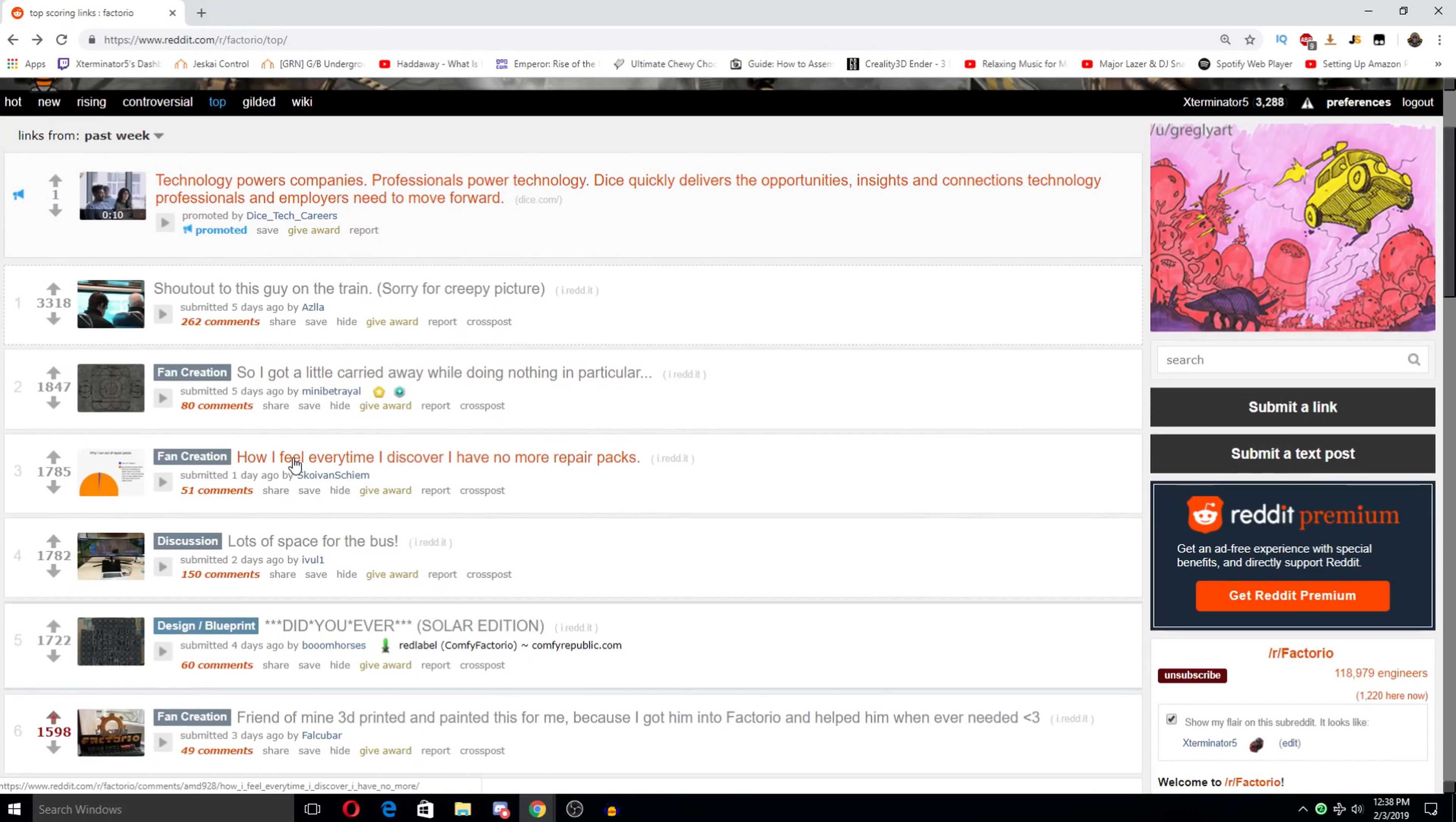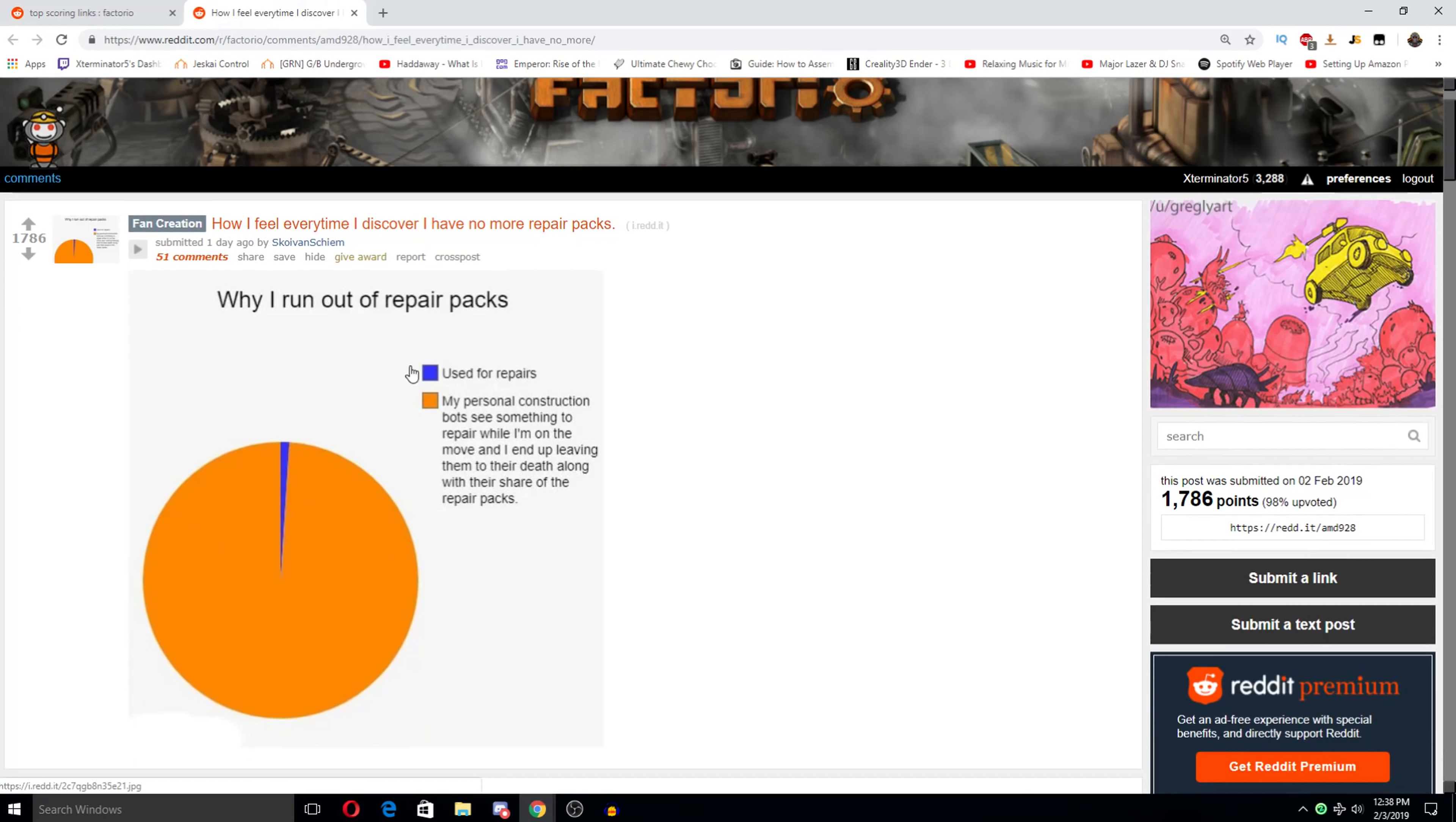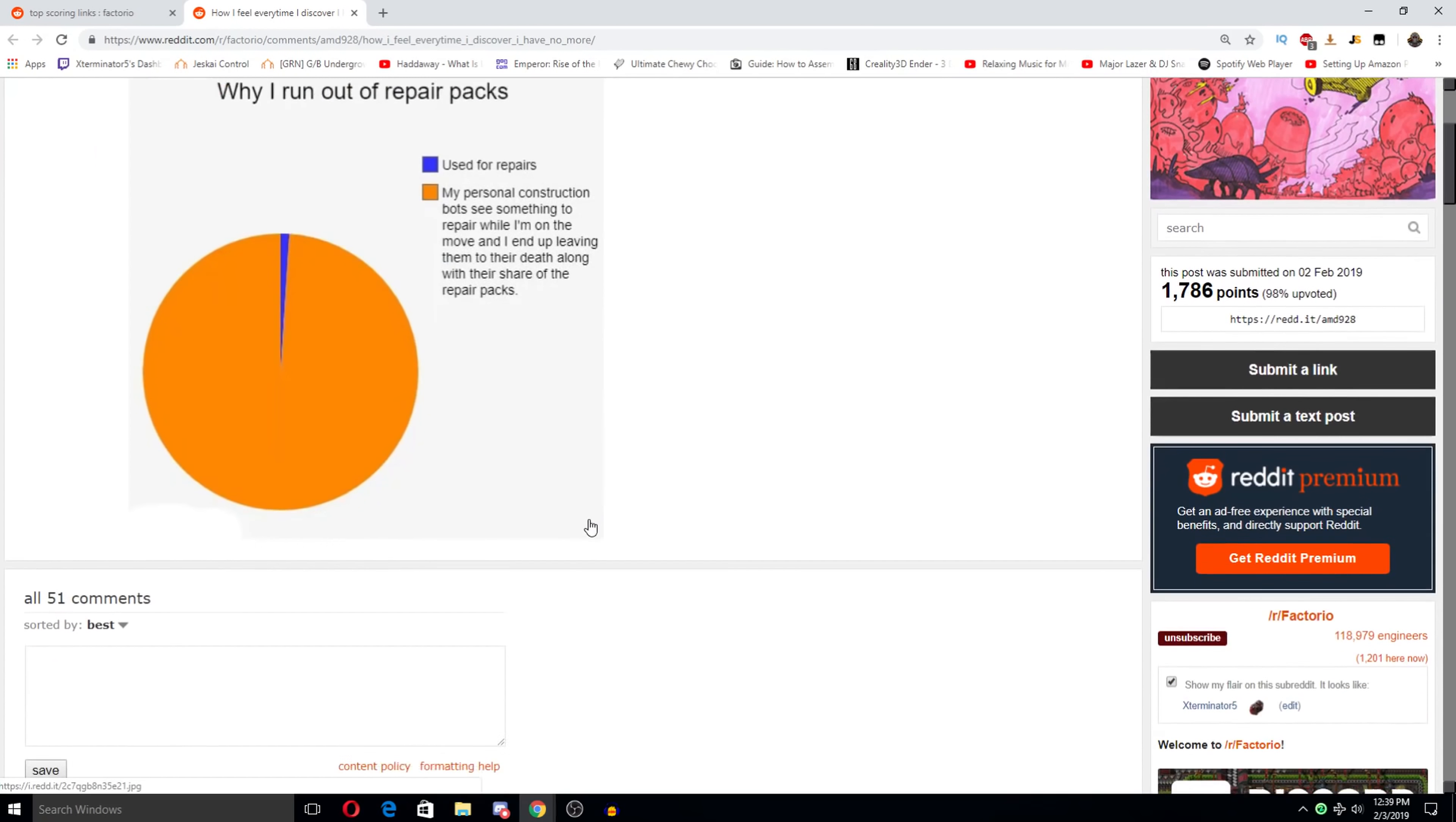How I feel every time I discover I have no more repair packs. Well, I ran out of repair packs used for repairs, or my personal construction bot sees something to repair while on the move and I end up leaving them to their death along with their share of repair packs. This, and this is why I can't wait for 17 to be able to toggle our personal ports on and off, because this is so frustrating.